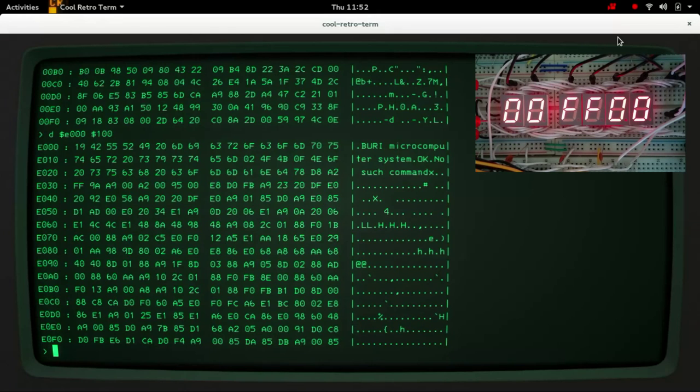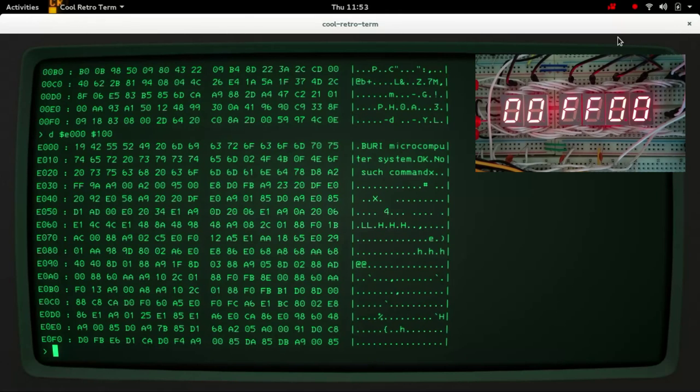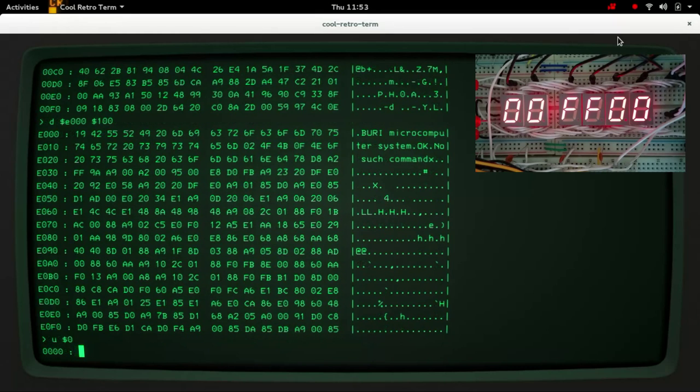So the way we actually write into the RAM is with this upload command. So if I were to write to the zero page here I can just type some hex